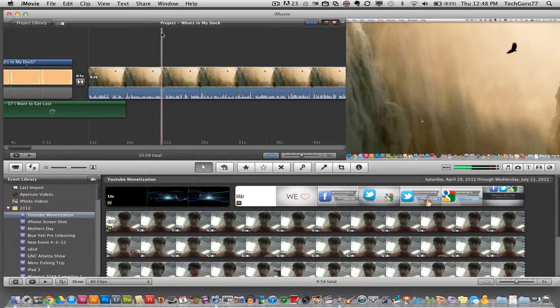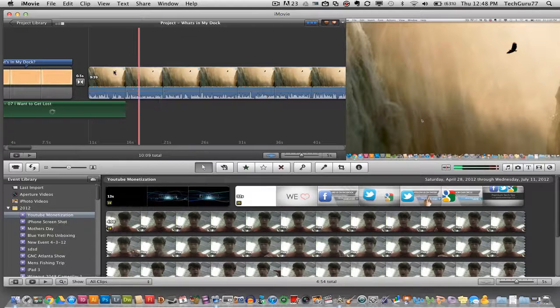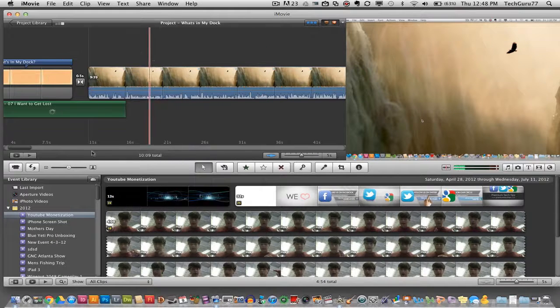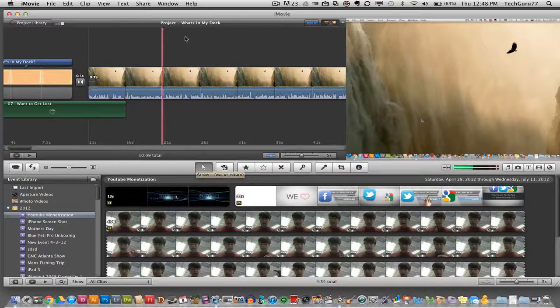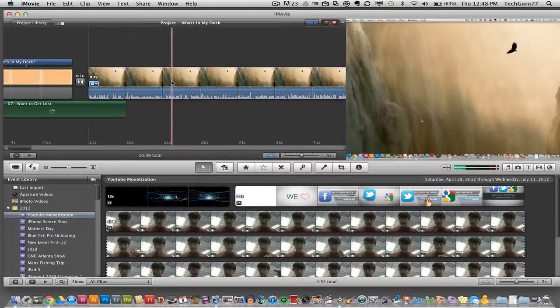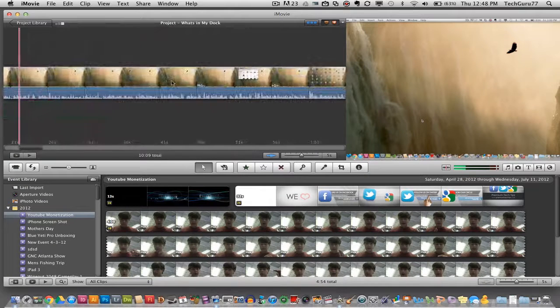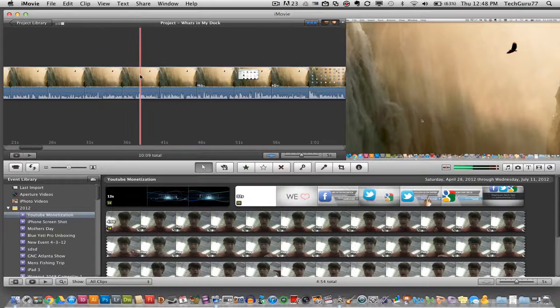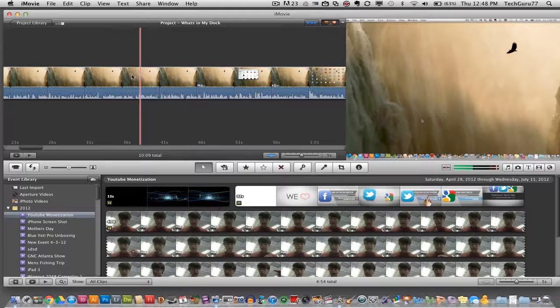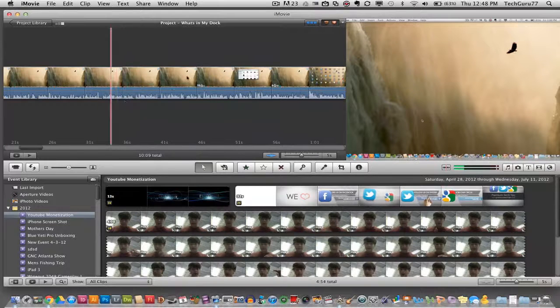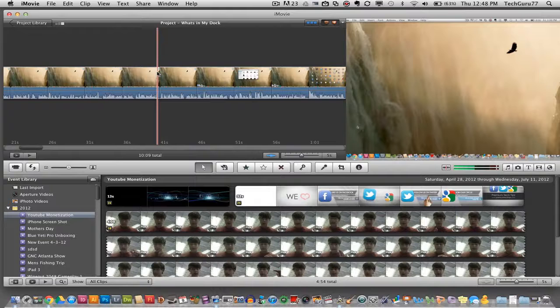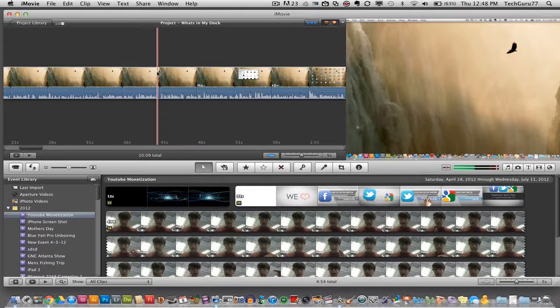So the first thing you're going to want to do is open up iMovie and get your movie pulled up that you want to add a voiceover to. I've got a nice video here of one of my tutorials and I want to add voiceover to a certain spot of my video.